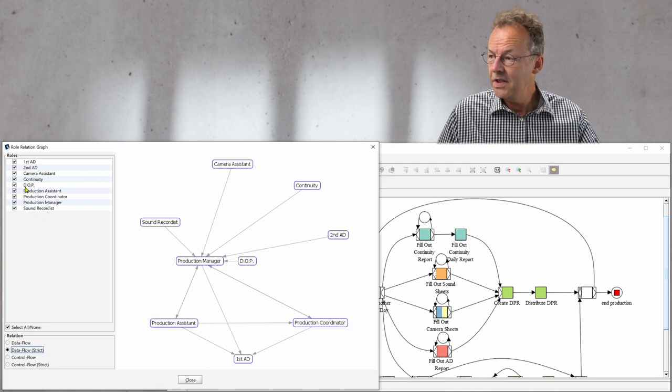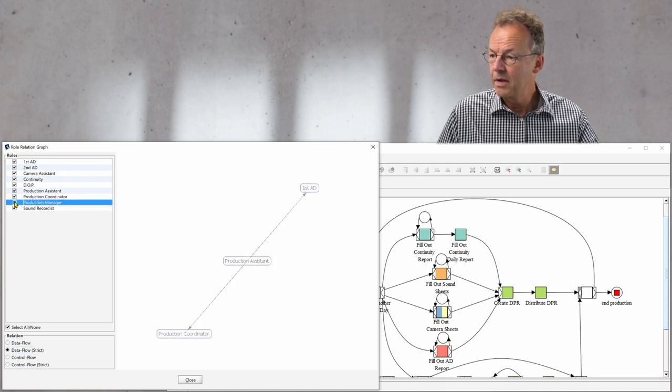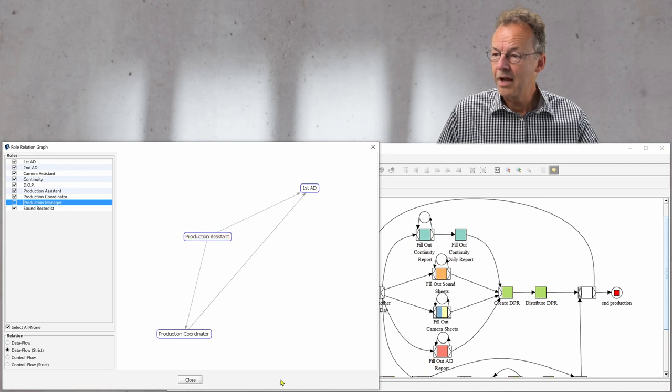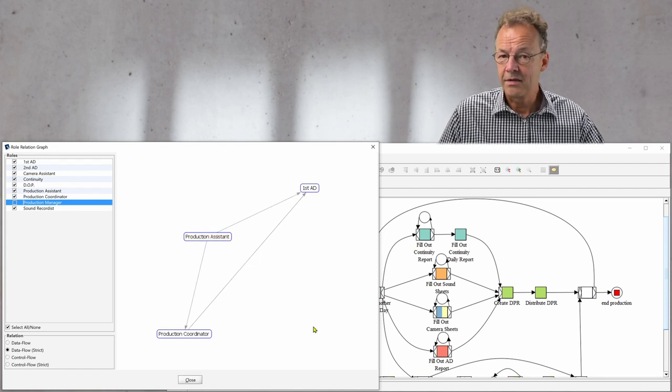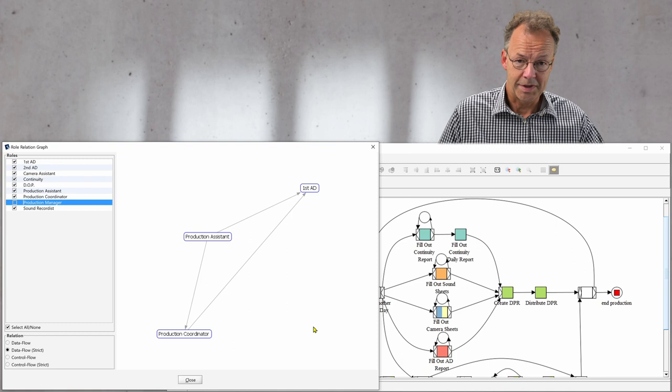If we deselect the production manager, we can see that we only have three roles left and these are not the central ones.